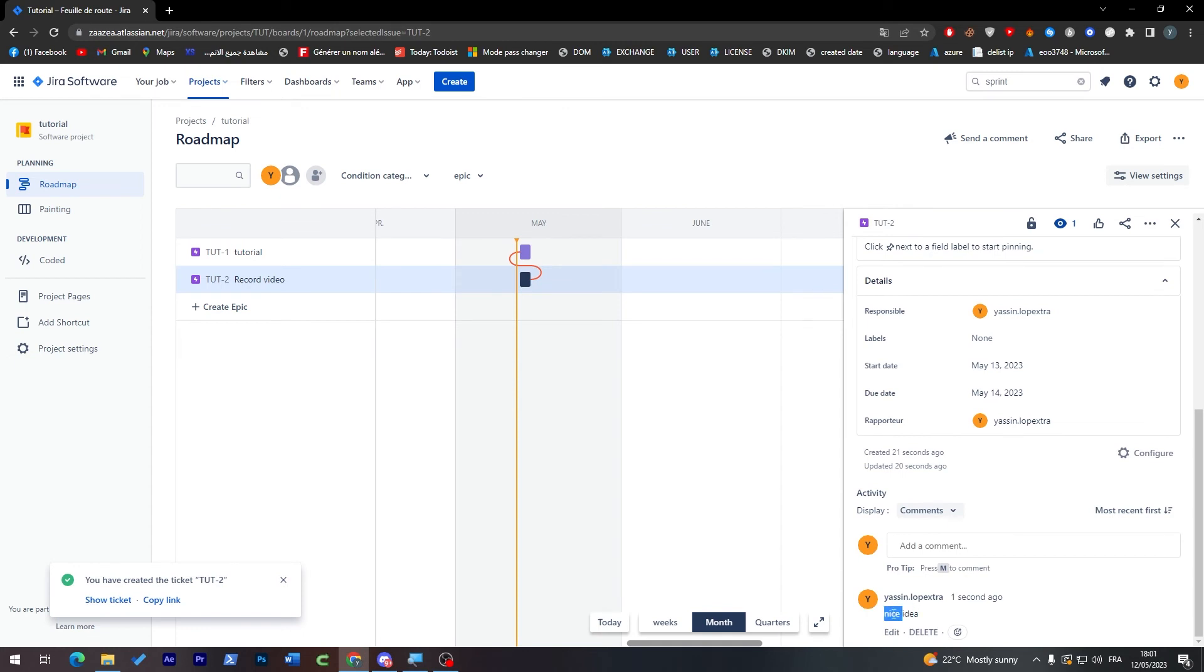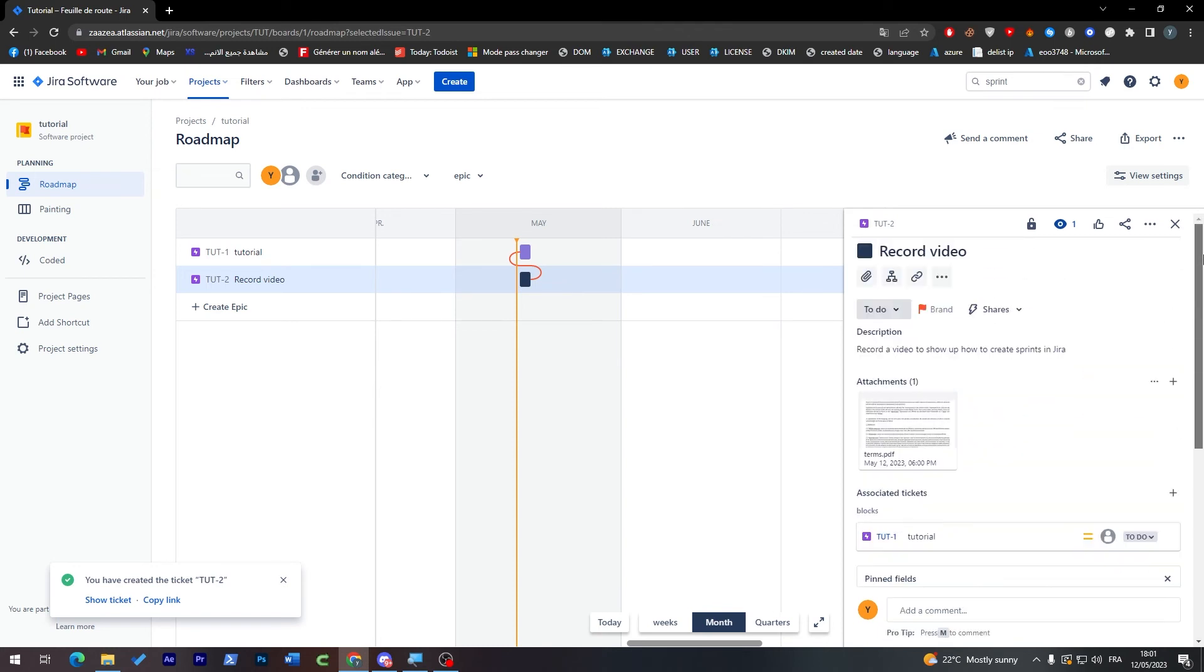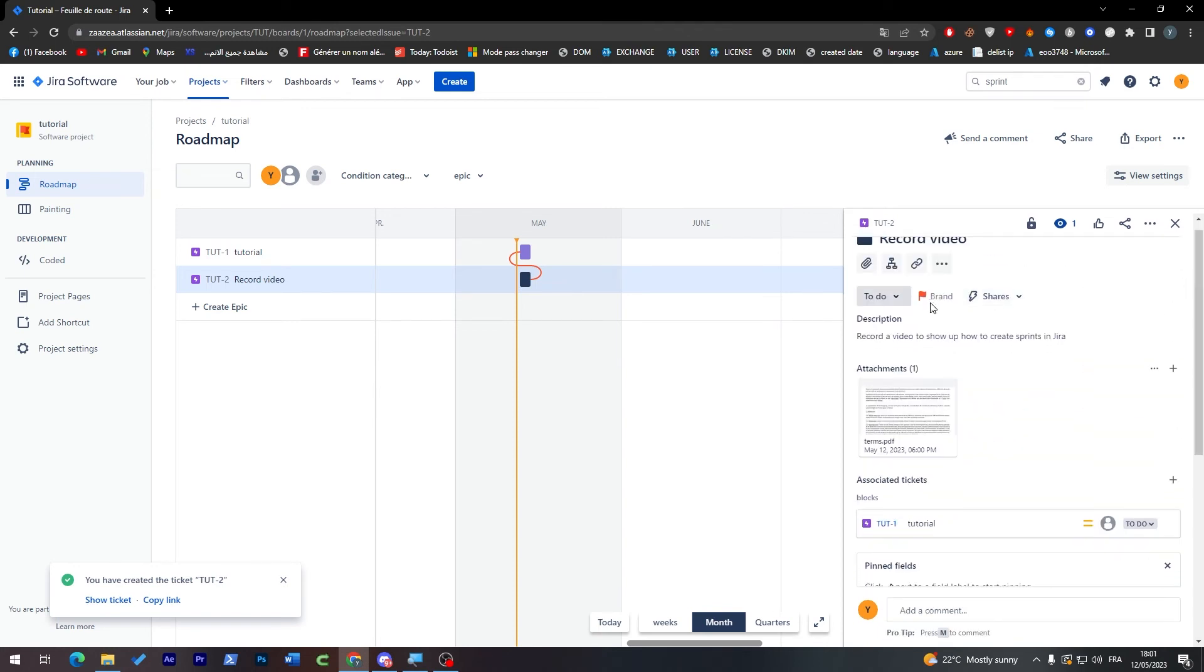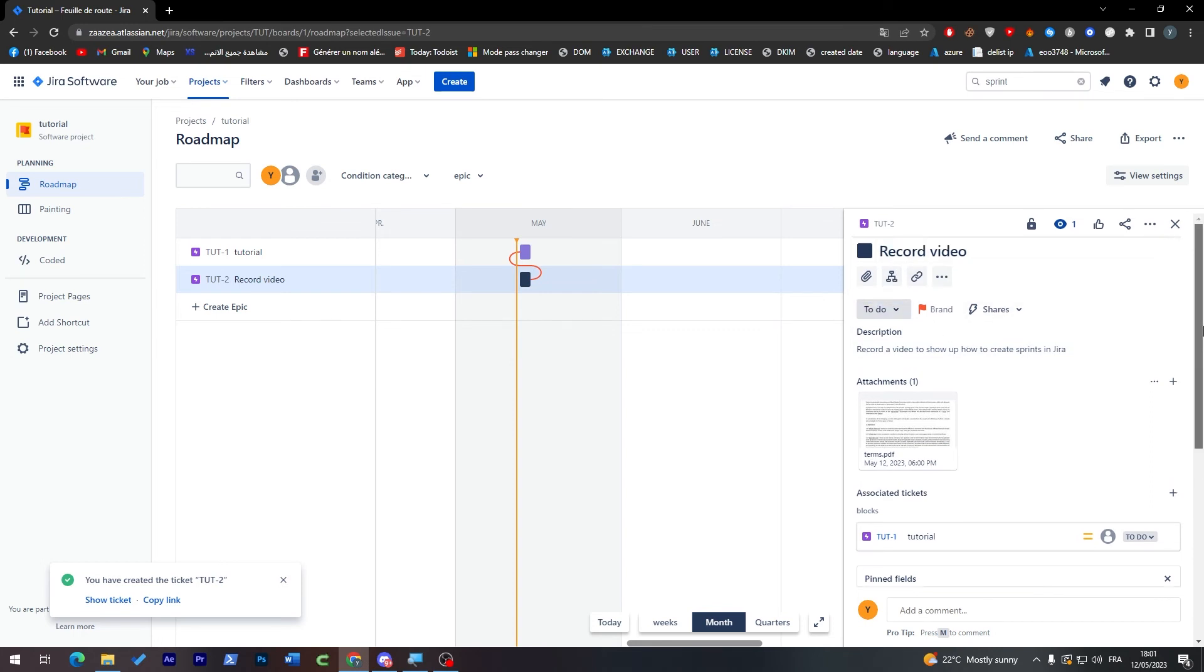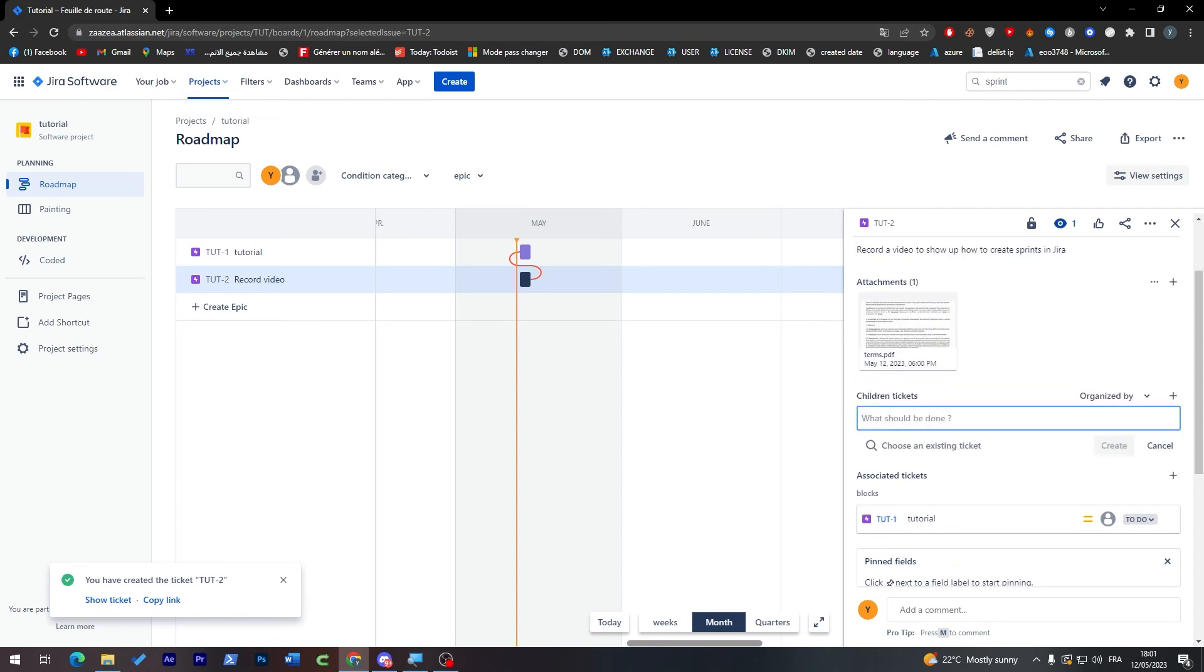So let me just write here nice idea. As you can see it has been created so it is very easy for team members to communicate with you even in the ticket itself. They can literally do anything in here.